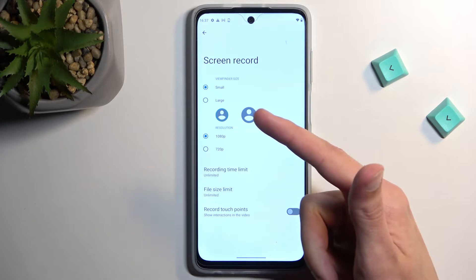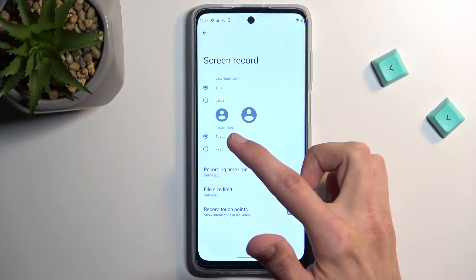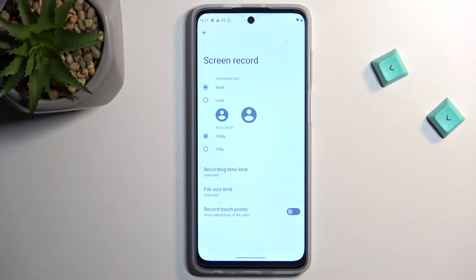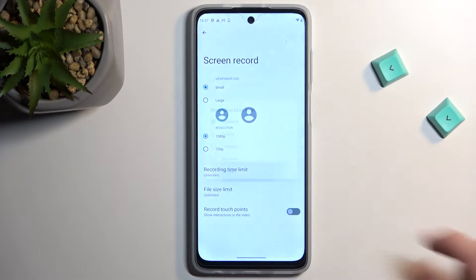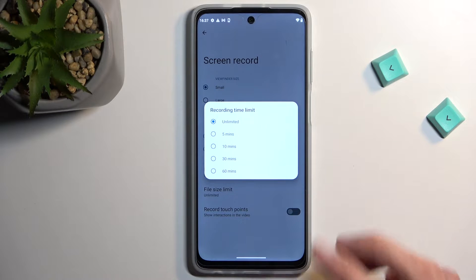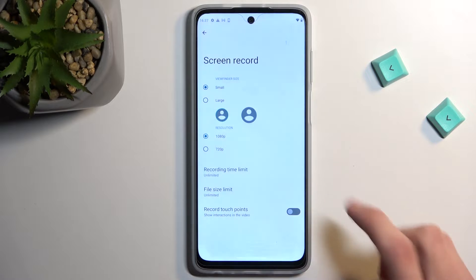It also includes options for the front-facing camera if you want to add that. For video resolution, I do recommend keeping it at 1080p — this will make it just crisp and nice looking. There are also recording time limits, so you can set up a timer and it will automatically stop recording after it's been reached, or you can obviously end the recording yourself prematurely.